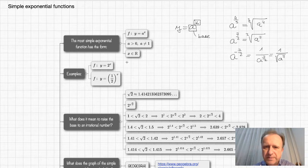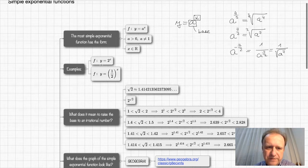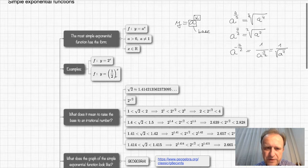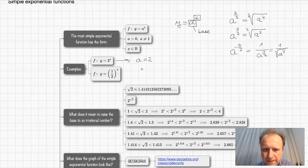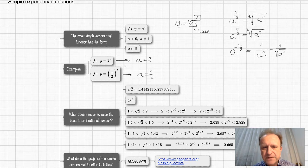Let me give some examples of exponential functions. The first one is y equals two to the power of x — here the base is two. The second one is y equals one-half to the power of x — here the base is one-half. We can have bases of any value that is positive and different from one.